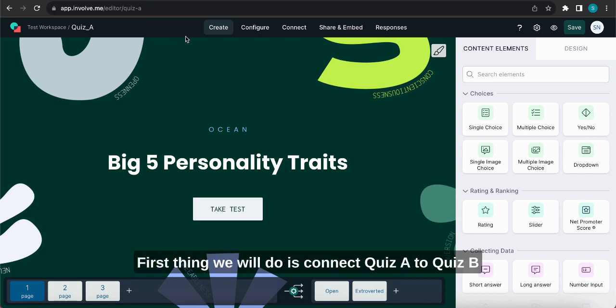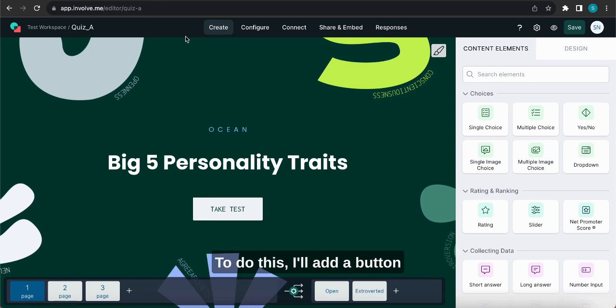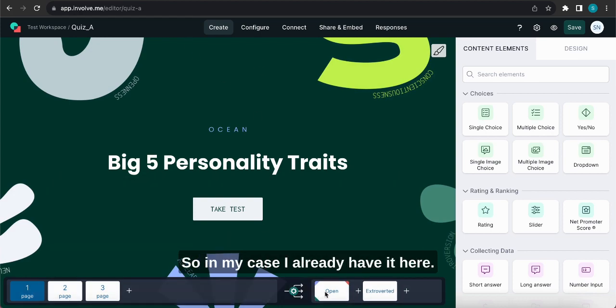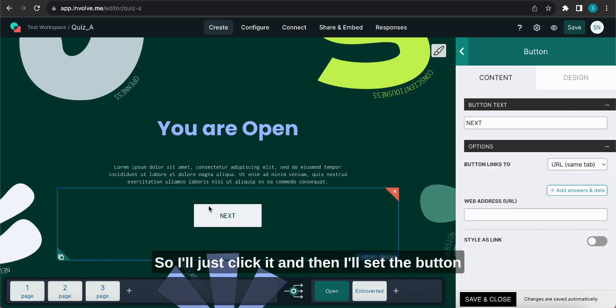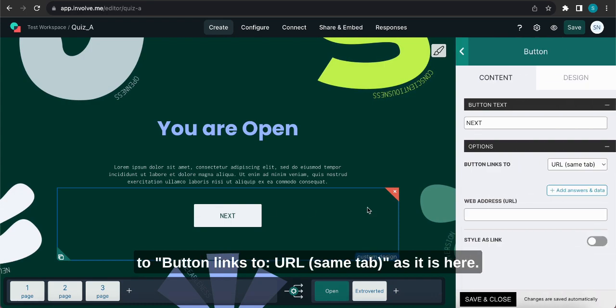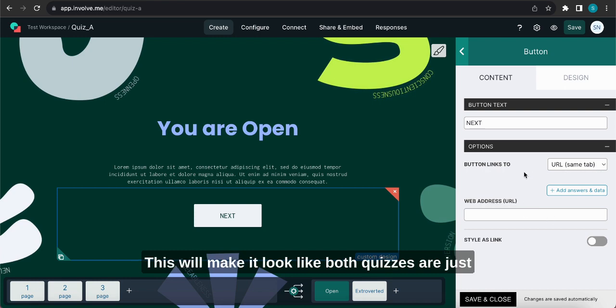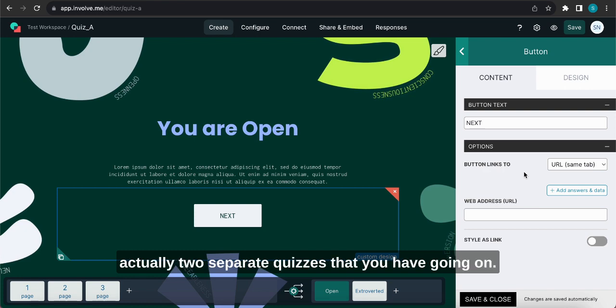First thing we will do is connect Quiz A to Quiz B so the user can go from one project to the other. To do this I'll add a button to the outcome page on Quiz A. In my case I already have it here, and then I'll set the button to button links to URL same tab. This will make it look like both quizzes are just a single one and the user won't notice that it's actually two separate quizzes.